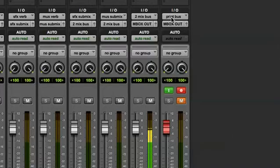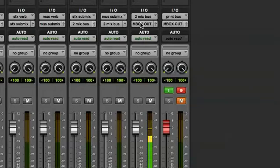This track is being fed by the print bus. What I need to do is take the output of my master fader and route it to two locations.